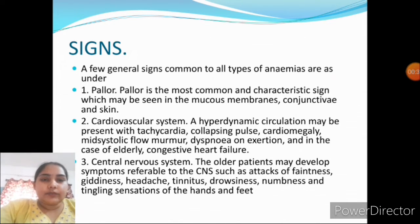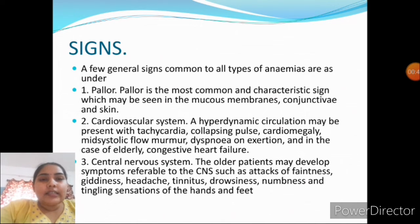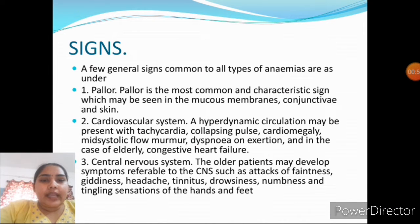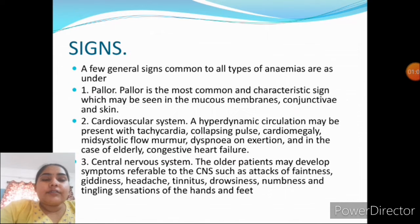Signs: general signs common in all types of anemia are as follows. First is pallor — the most common and characteristic sign, which may be seen in the mucous membrane, conjunctiva, and skin. Second, in the cardiovascular system, a hyperdynamic circulation may be present with tachycardia, collapsing pulse, cardiomegaly, mid-systolic flow murmur, dyspnea on exertion, and in elderly patients, congestive heart failure.